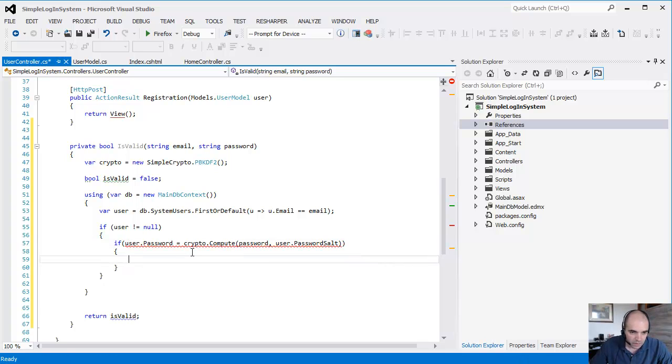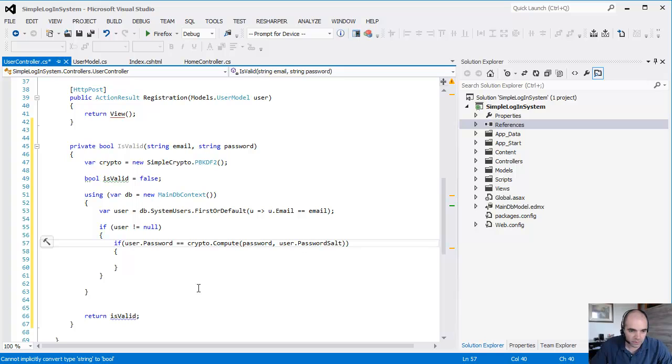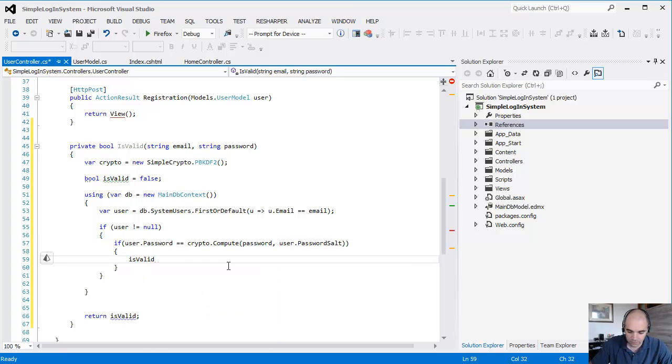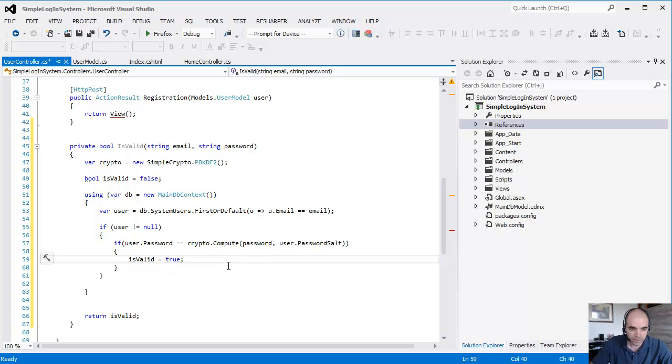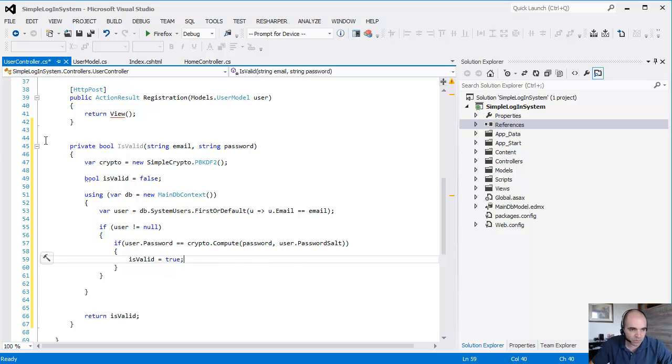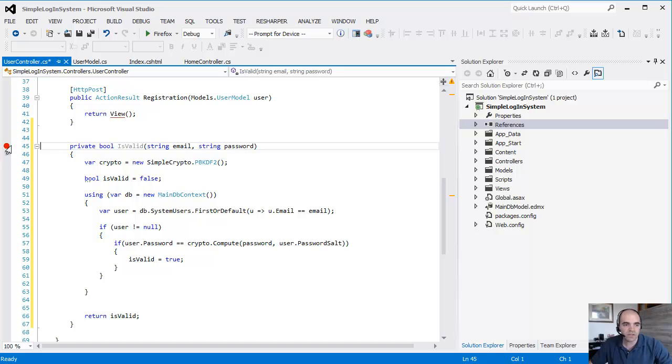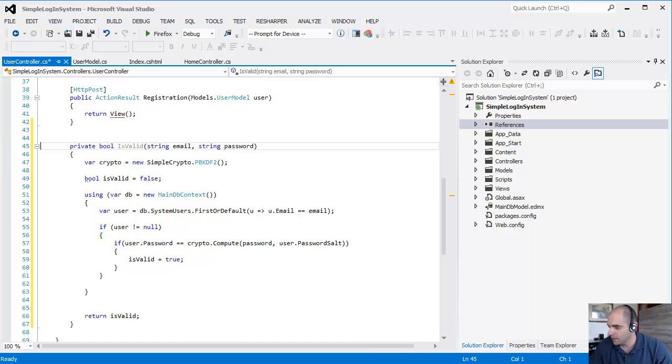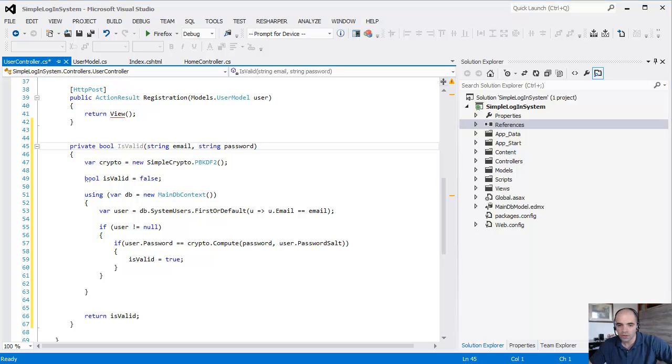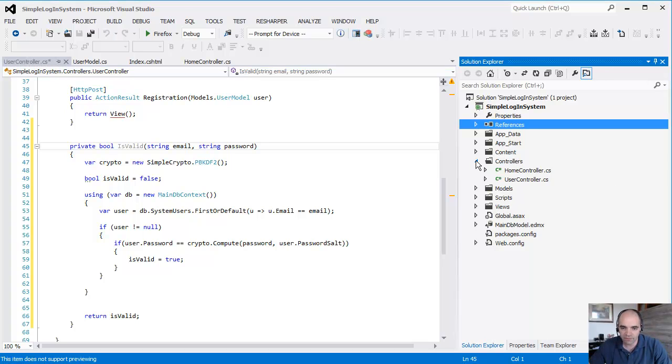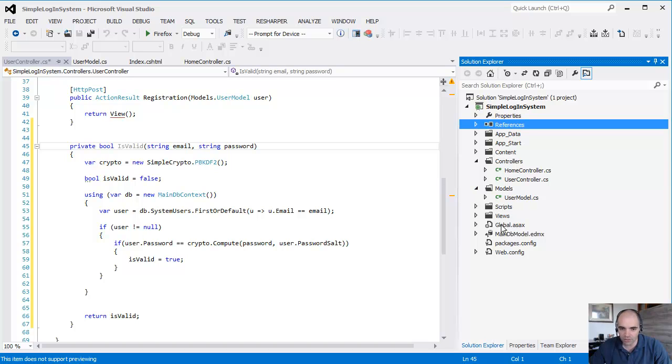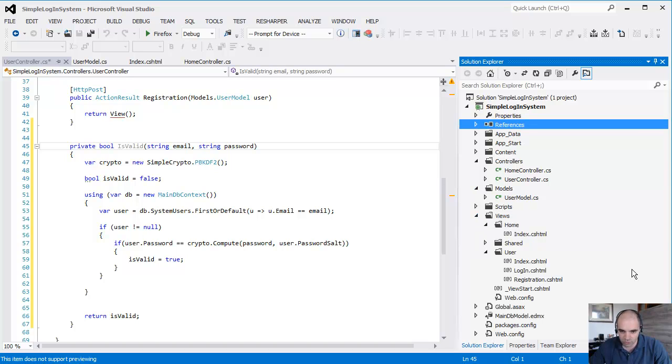If this is equal, then IsValid equals true. This is our validation process. I'm going to step through the whole thing, debug through the whole thing so you can understand. I just want to show you exactly what we're doing here so far. So we have this part done. Now we have the controller, we have the model. Let's work on the views.